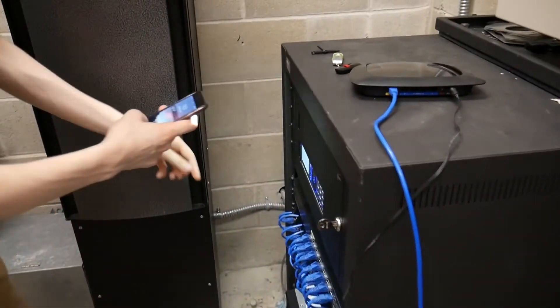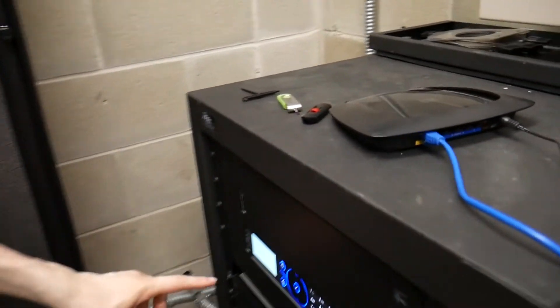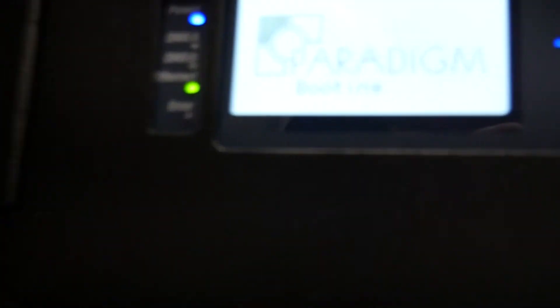And you'll see it'll do the same boot screen again. It goes to the boot menu, all that.